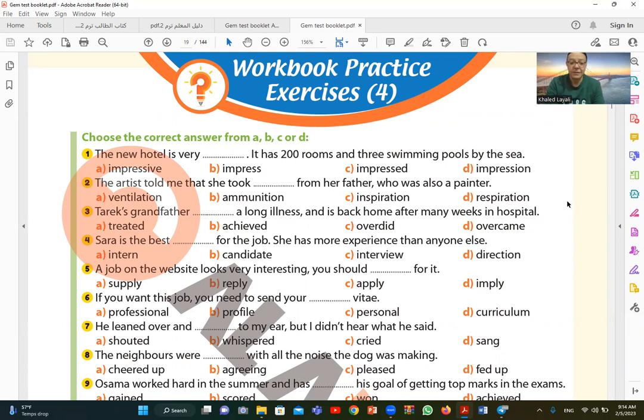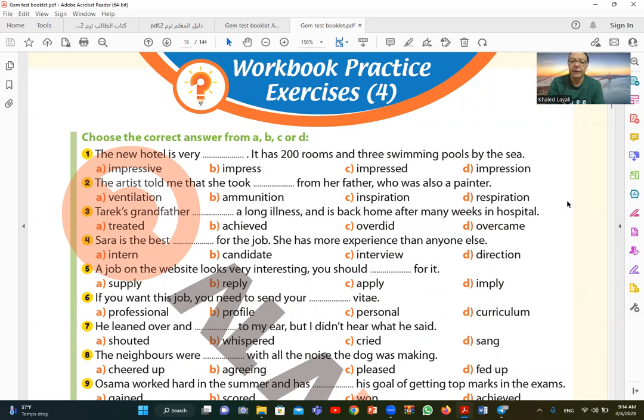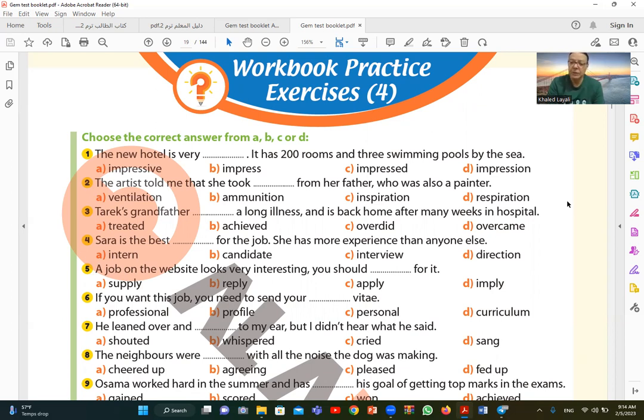We start with number one. The new hotel is very, it has 200 rooms and three swimming pools by the sea. So we should say the new hotel is very impressive. Impressive because it has 200 rooms and three swimming pools.